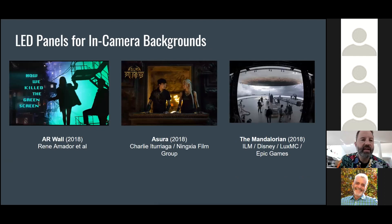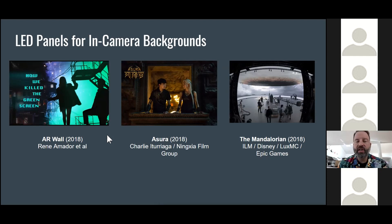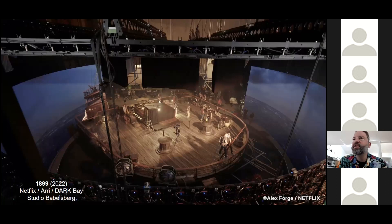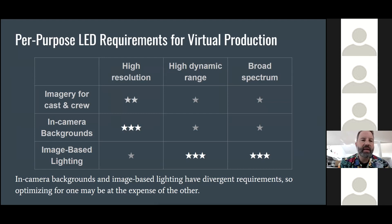We've also seen continued interest in LED panels for in-camera backgrounds. AR Wall's effort — tracking the camera and adjusting perspective in the background from an augmented reality standpoint — drew a lot of attention. The first large-scale stage I'm aware of was built in China for a movie called Astura, starting in 2016 — about 90 feet wide, a full cube of illumination, and the most expensive visual effects movie produced in China to date. Then streaming shows including The Mandalorian and others from ILM began using these techniques, and at Netflix, productions like 1899 used a large virtual production stage in Germany with an almost wraparound curved screen and complete ceiling.